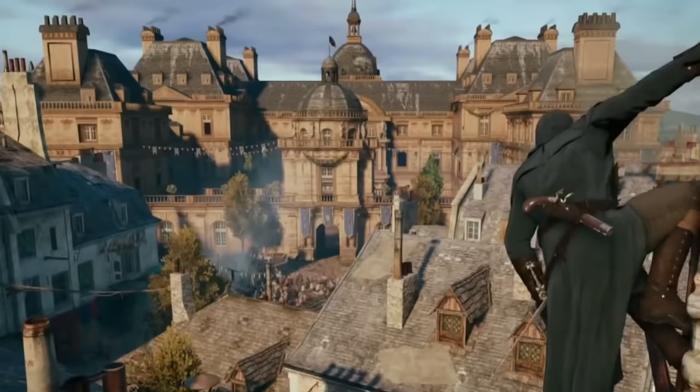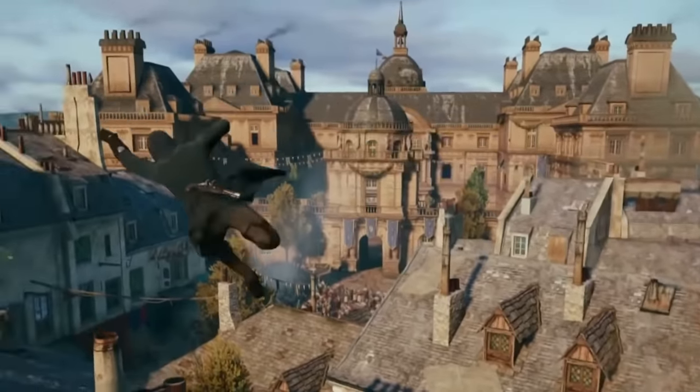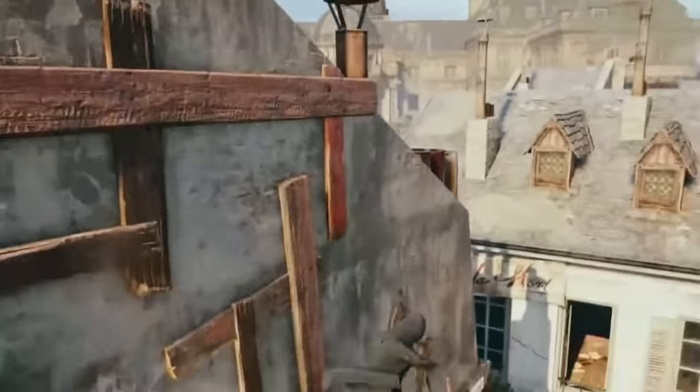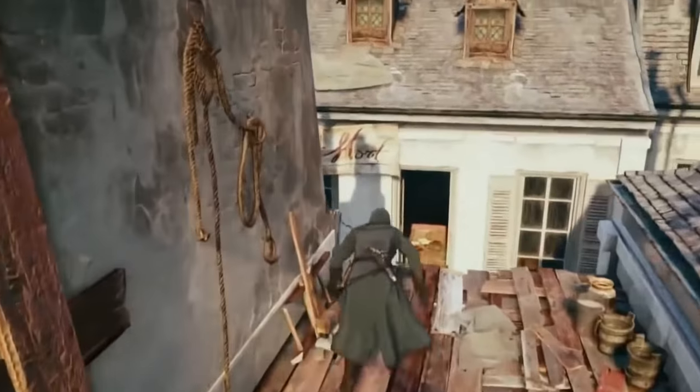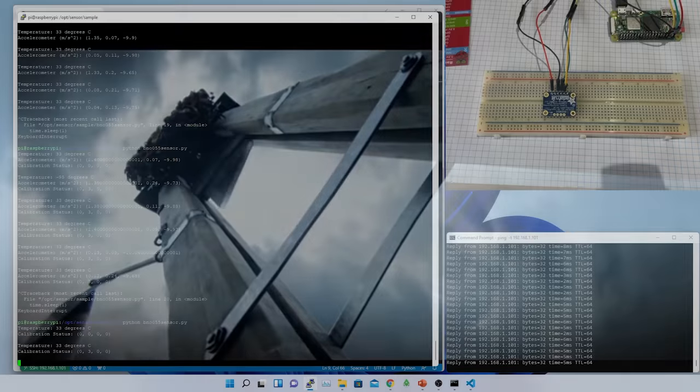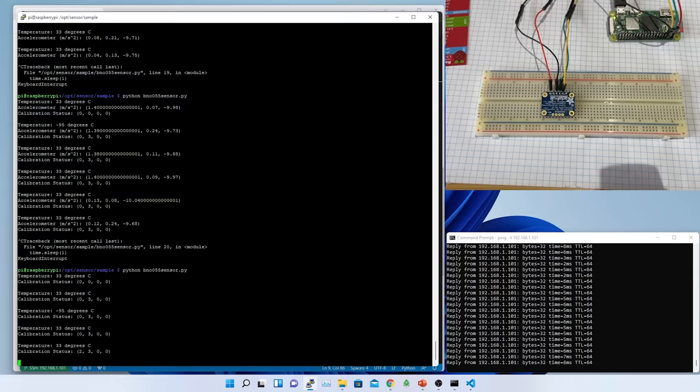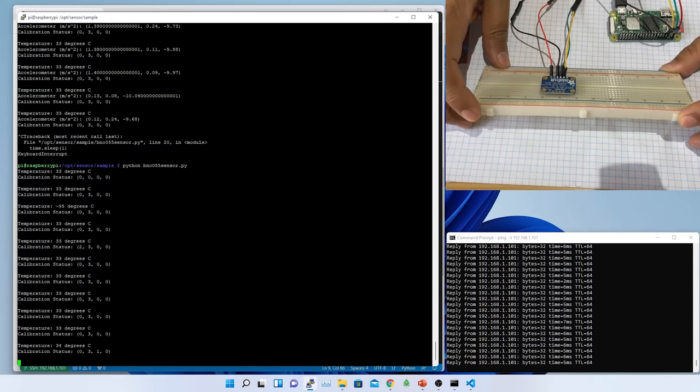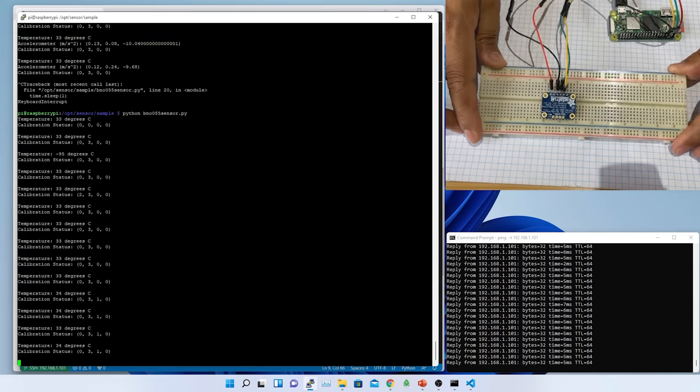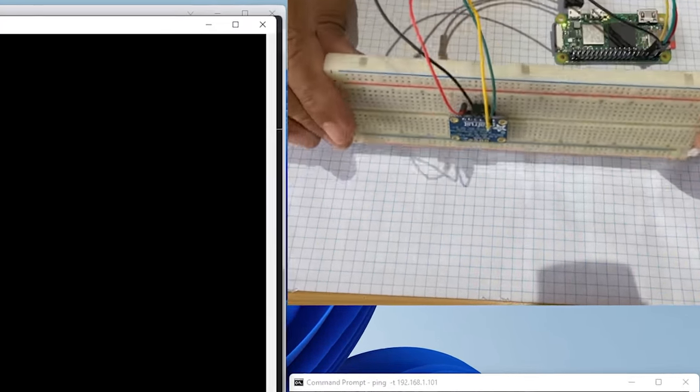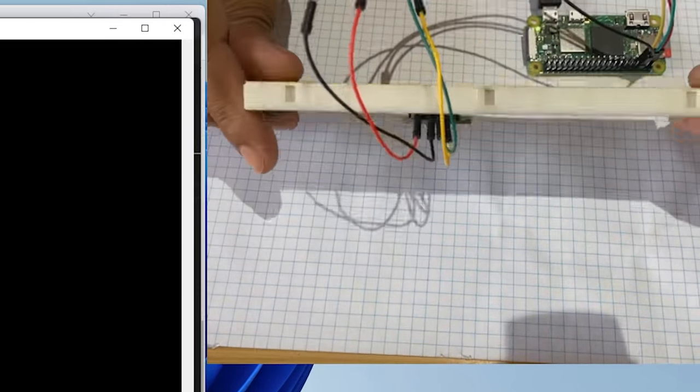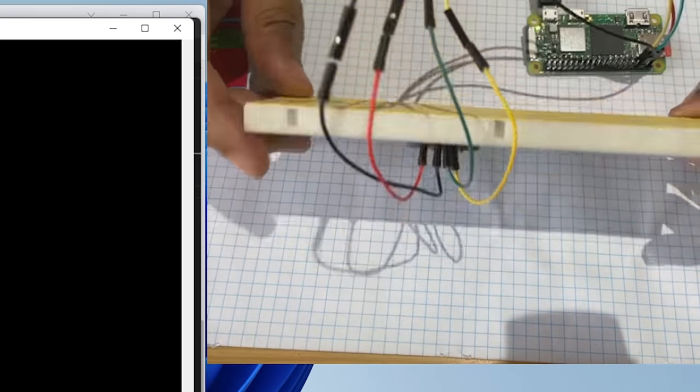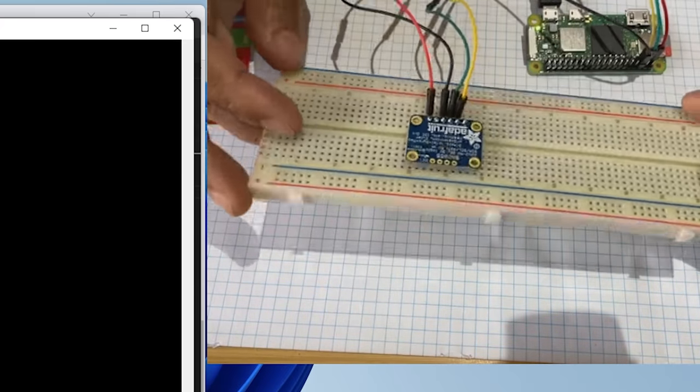Welcome to the video series of making hybrid motion capture suit from scratch for my RPG game character animation. In the previous video, I managed to create a circuit using Adafruit BNO055 absolute orientation sensor and Raspberry Pi Zero 2W.